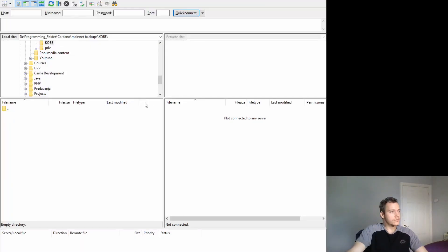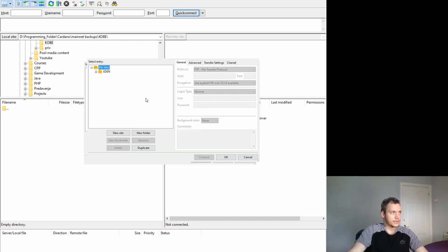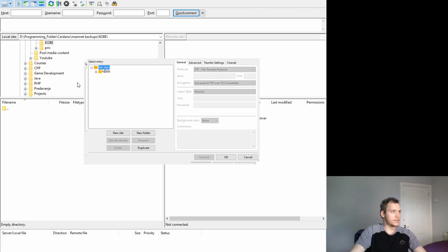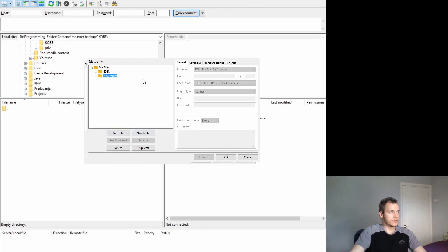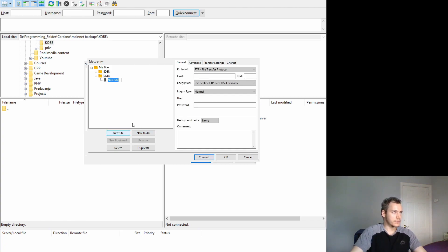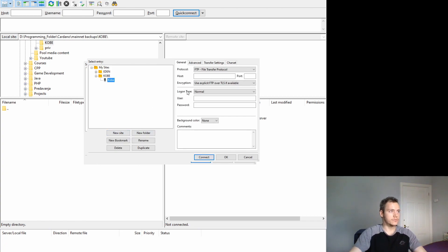To do that we'll go to the site manager and here you see I have a site set up for my Eden pool, but now I'm going to create a new folder called kobe here and I'm going to create a new site in there and call that kobe2.